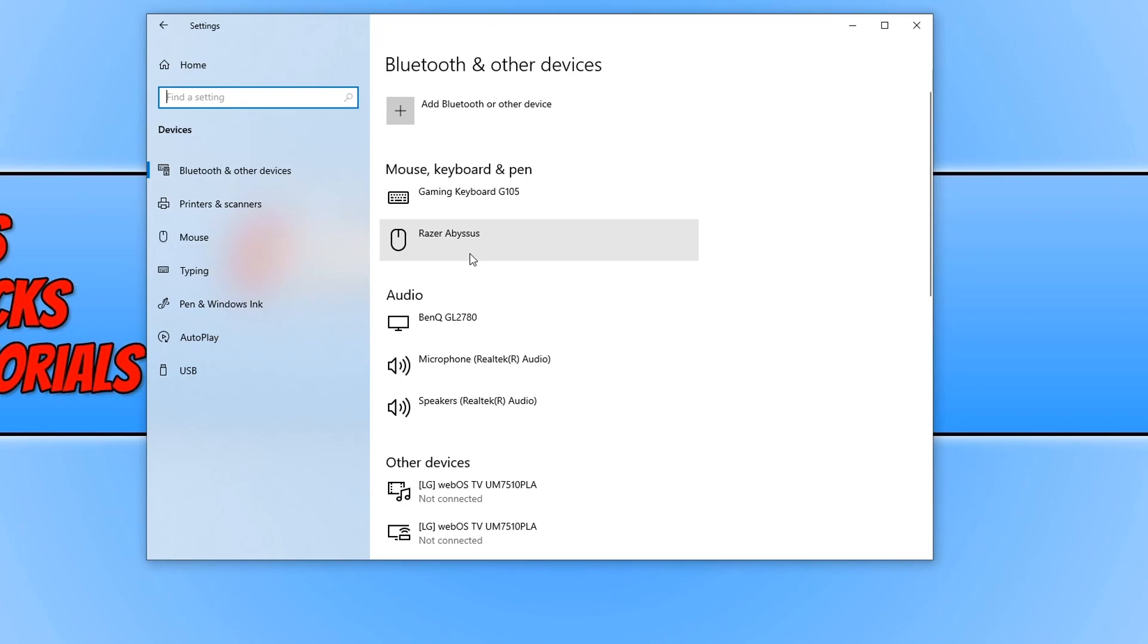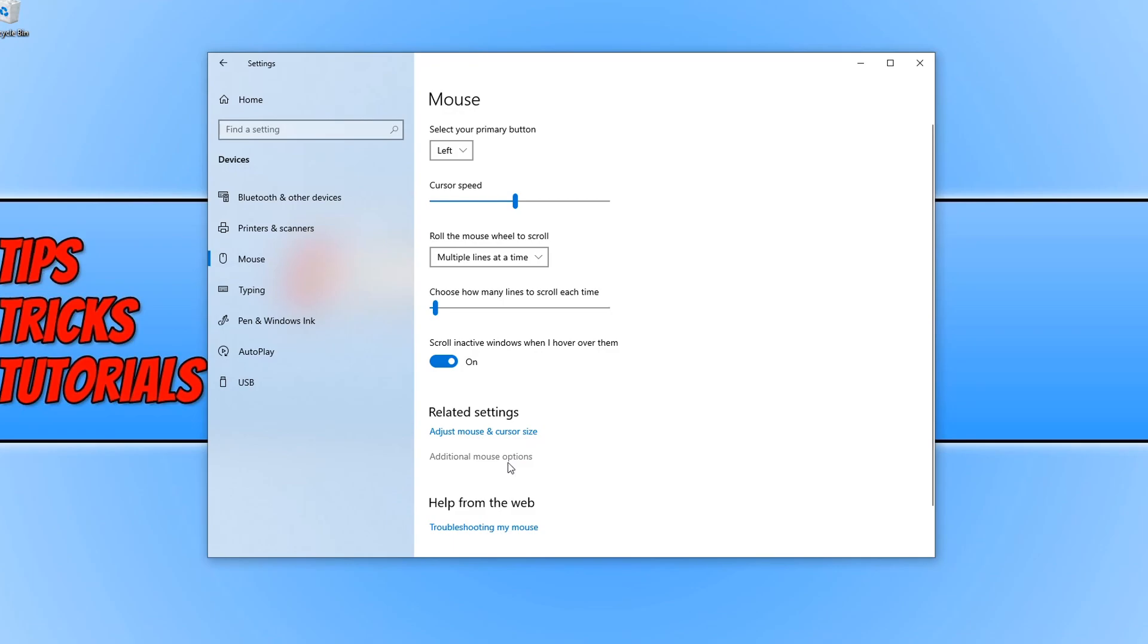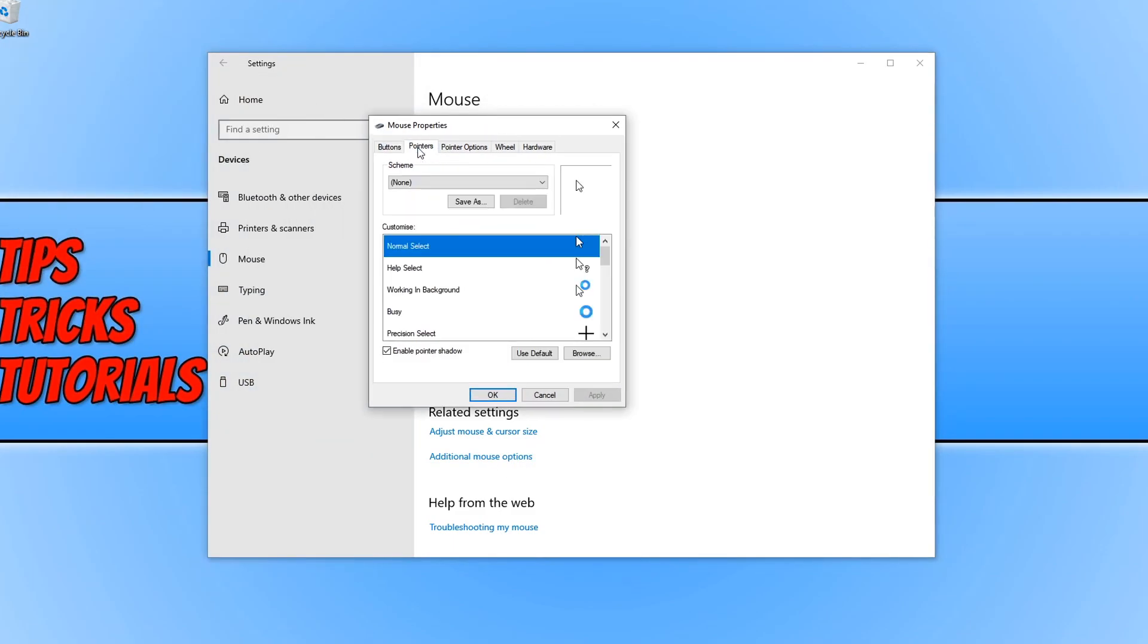Select the mouse tab on the left here and then go to additional mouse options. Then select the pointers tab at the top and this is where you can change your mouse pointer.